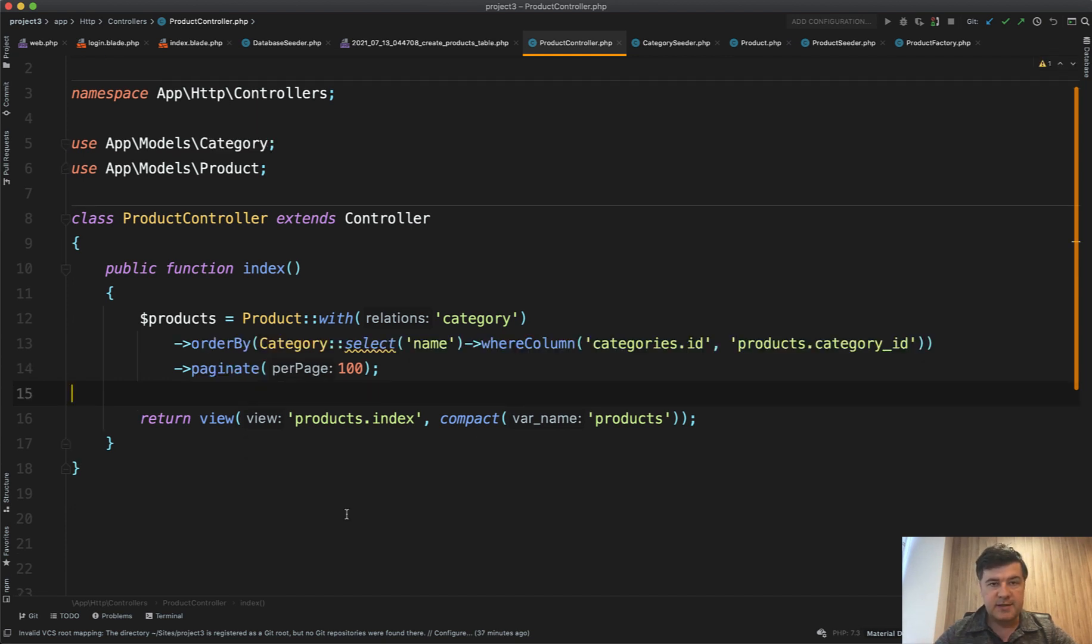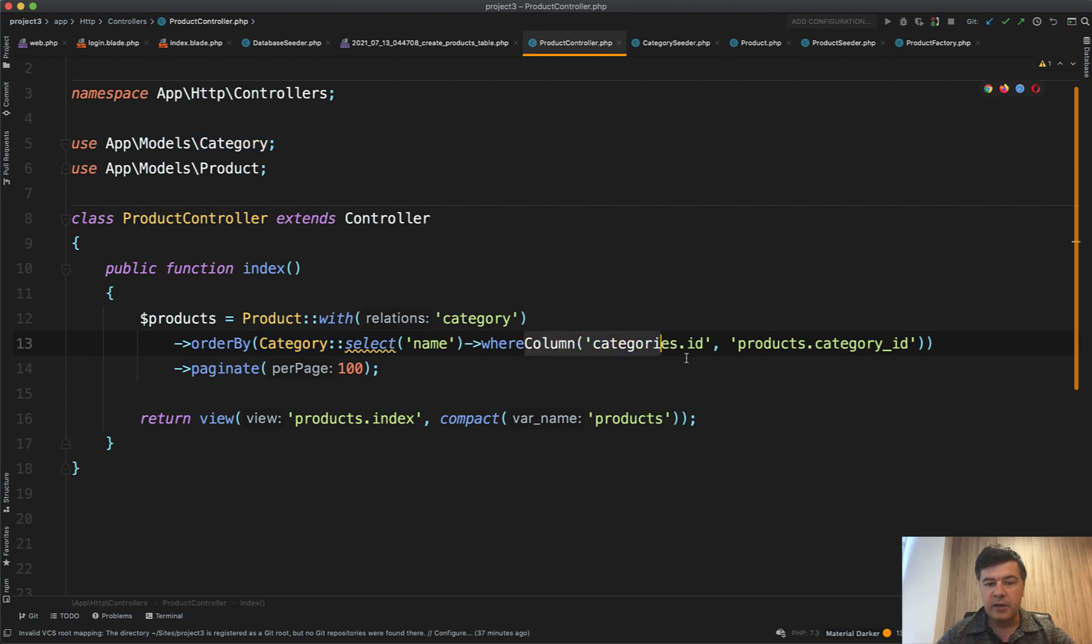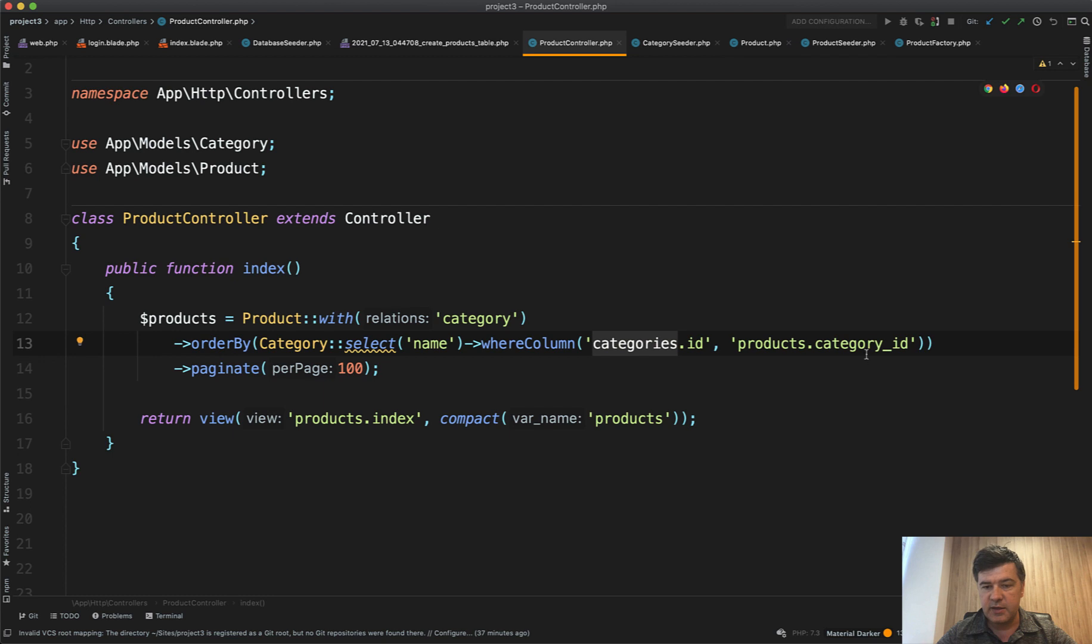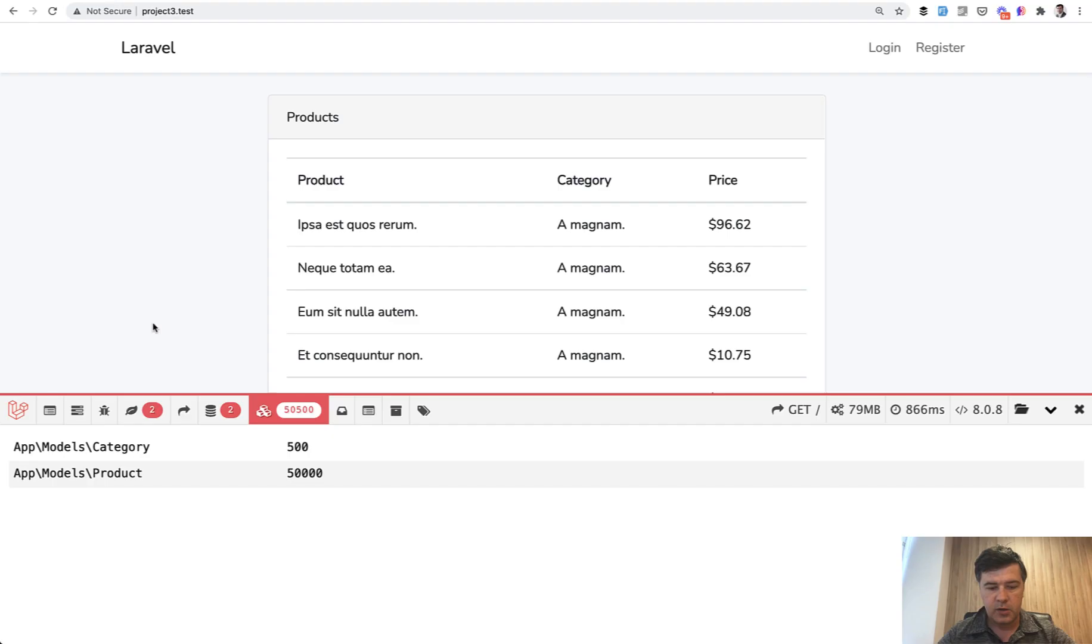Now let's get to the ways that are better. First way is a subquery. So order by can accept a field from the database. So subquery of category selecting the name and the condition of where column of category ID equals to products category ID. So you can order by subquery. And then it works. Let me show you. So we refresh the page.